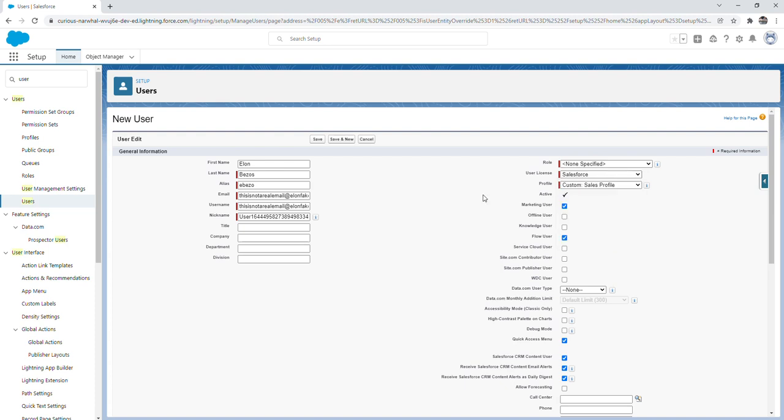I want to add that if you ever notice that the Salesforce license isn't available when setting up a new user, it's because you've likely reached the maximum amount of Salesforce licenses that your org has. For a free Salesforce org like this you only get two Salesforce user licenses and one automatically is assigned to you as the system admin. So that means you really only have one left which in this case we're going to use for Elon Bezos.